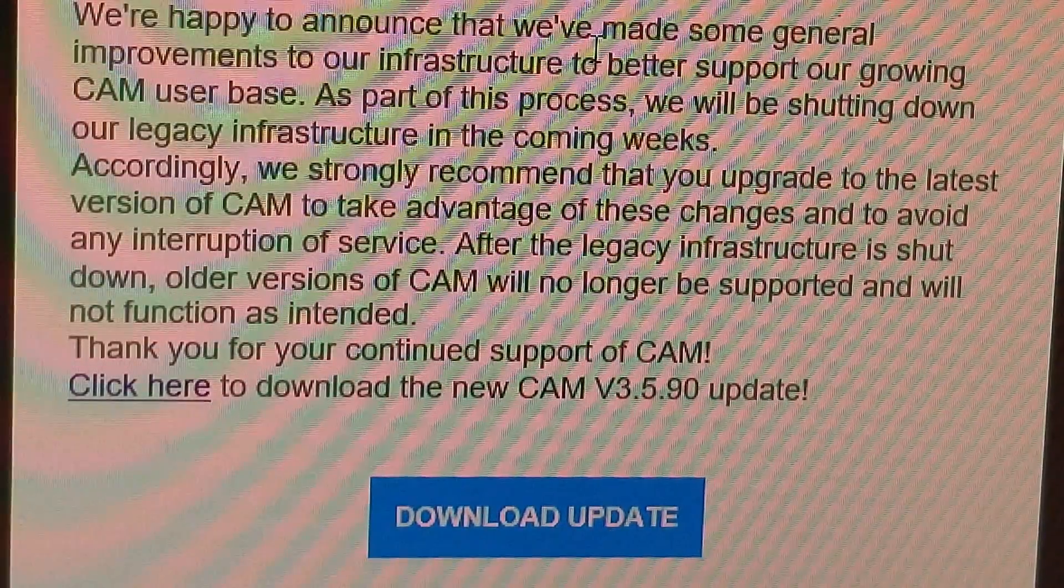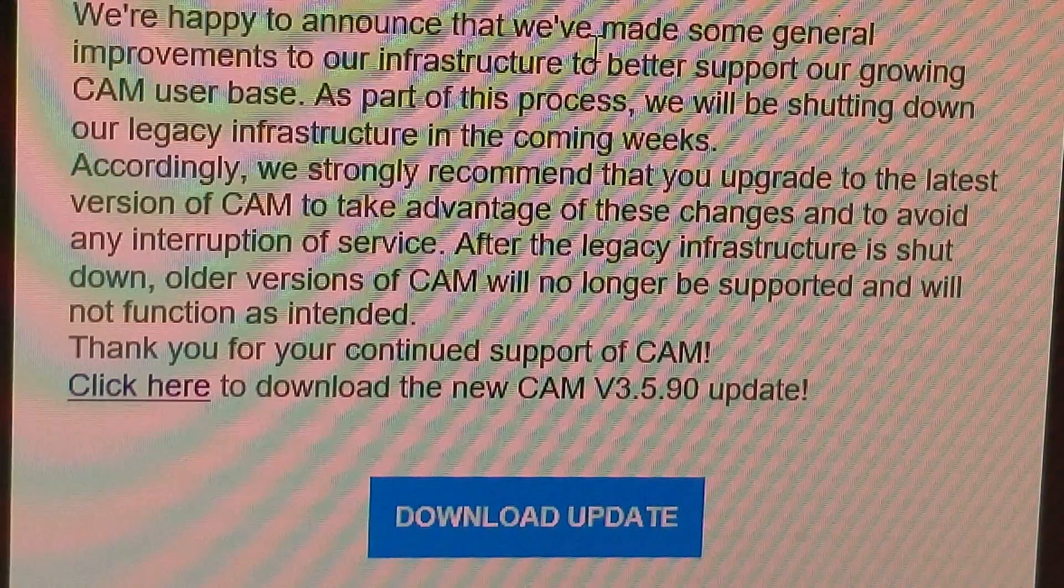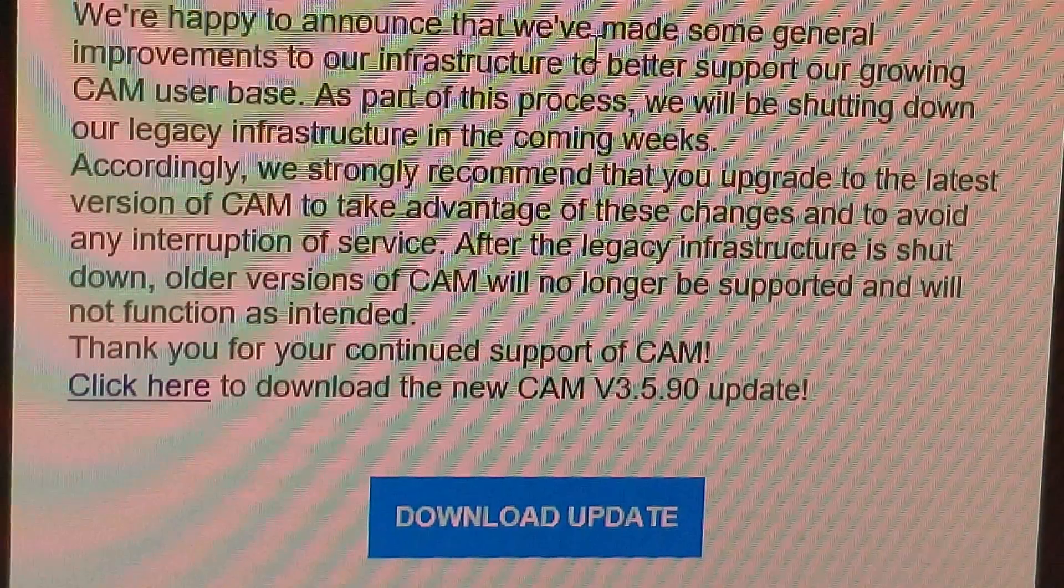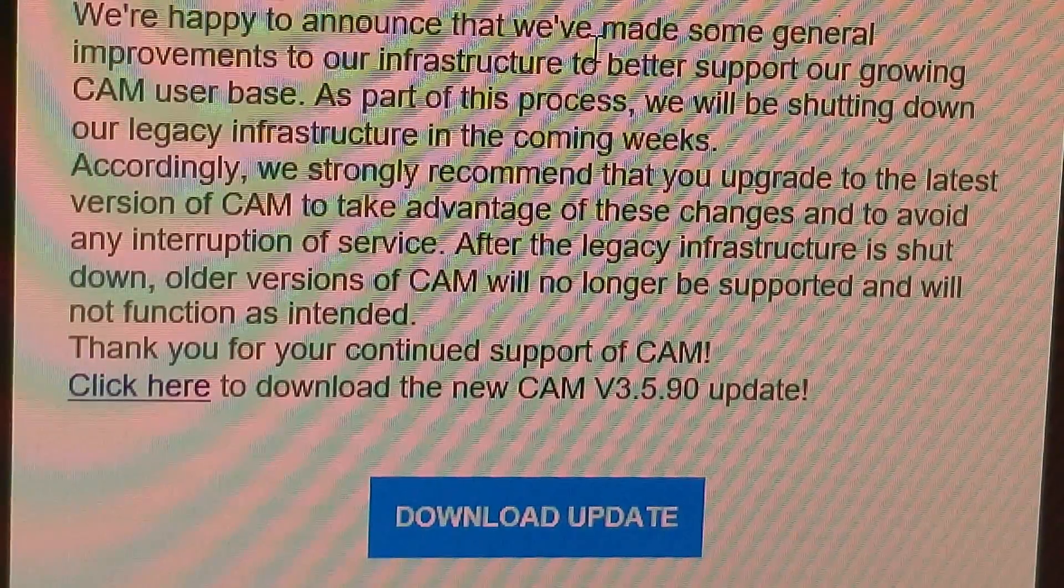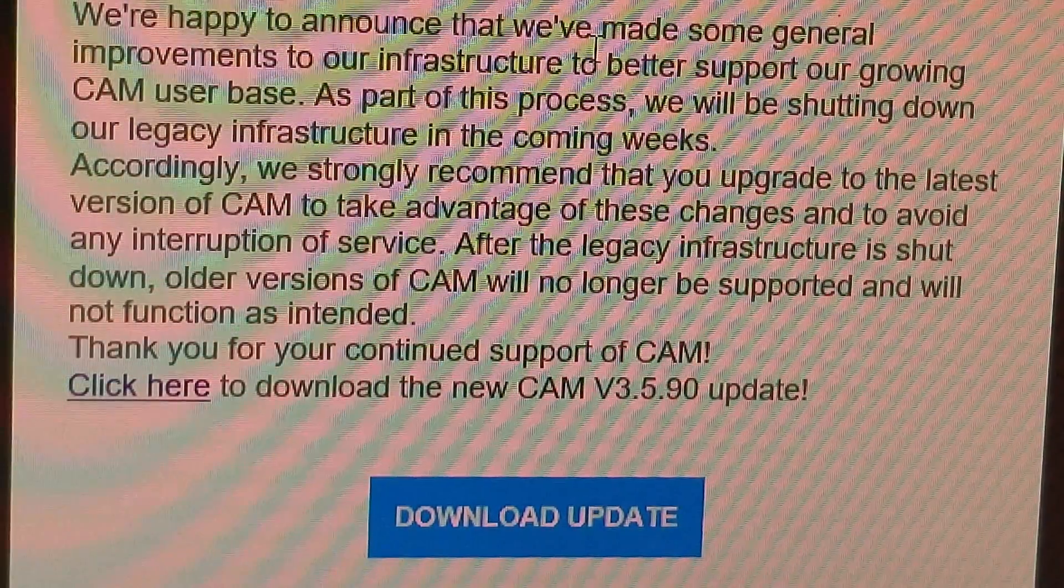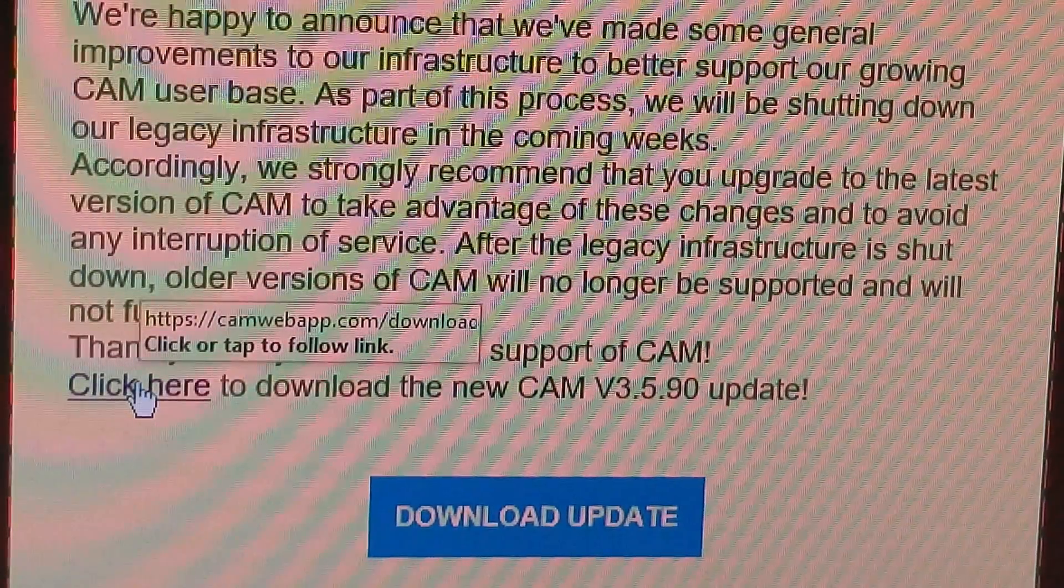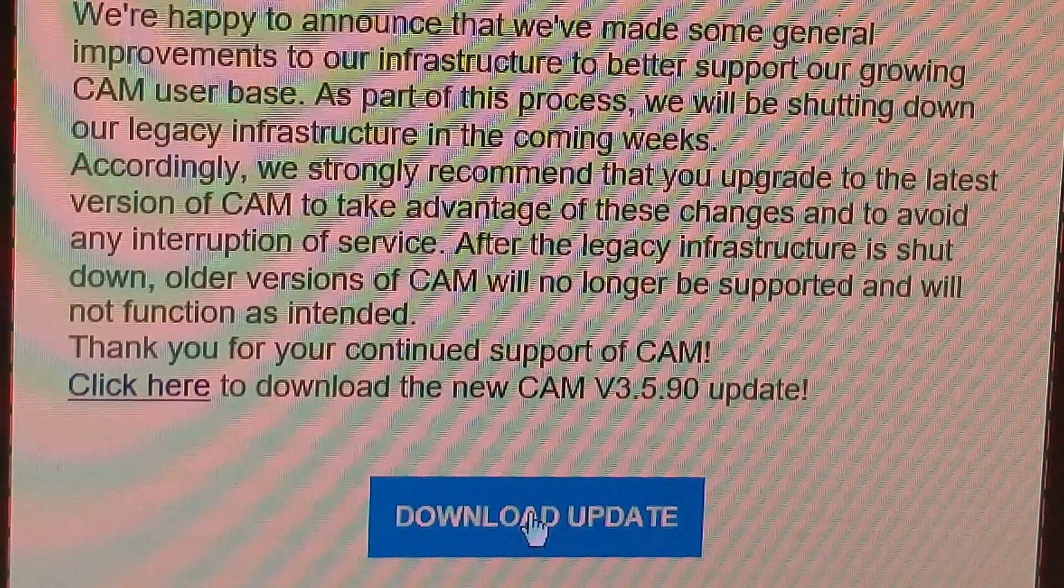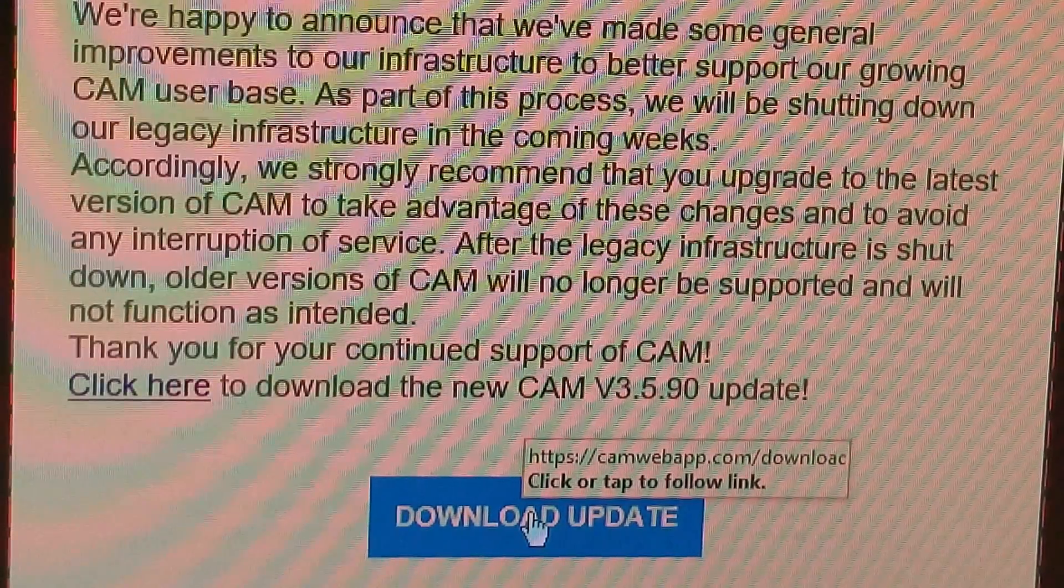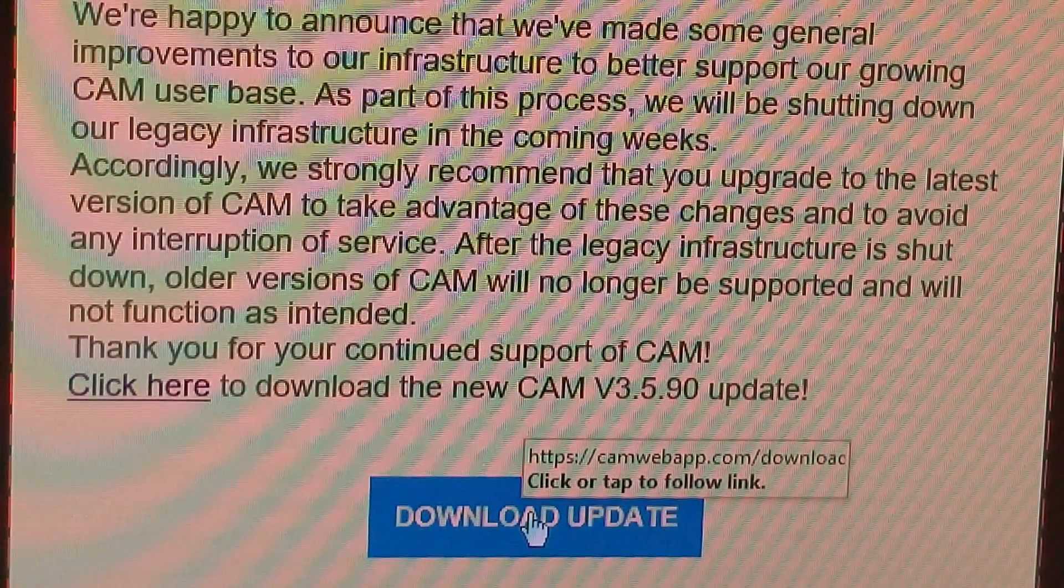Now the version they want us to upgrade to is CAM version 3.5.90 and of course they have the click here to download the new software so we're going to go ahead and do that and hope that everything works okay. So you got two choices you can click here or download update I think they're both probably the same so I'm just going to click on the download update button.